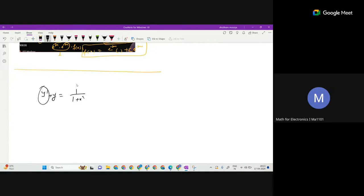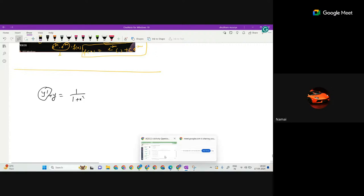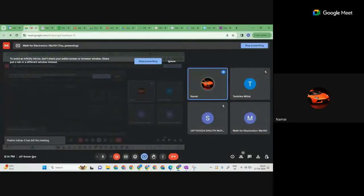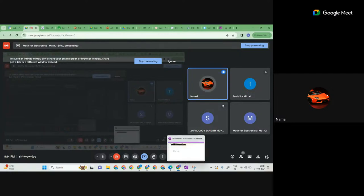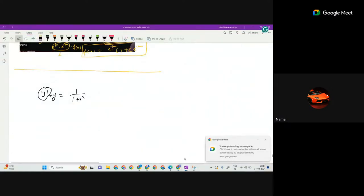The order is determined by how many times the function is differentiated — that is, the highest differentiating term in the equation. This is a first-order differential equation because y is differentiated only once. So how will we solve this problem?